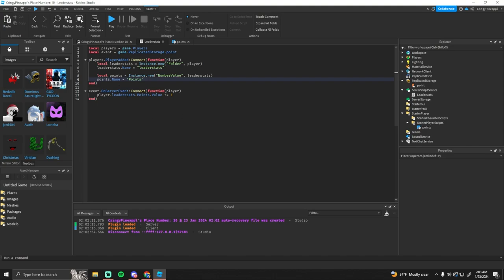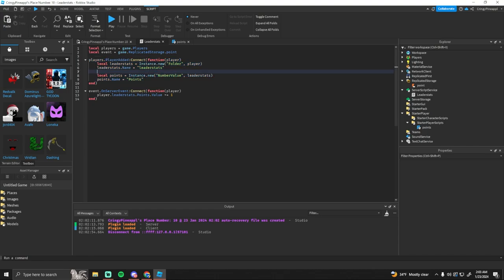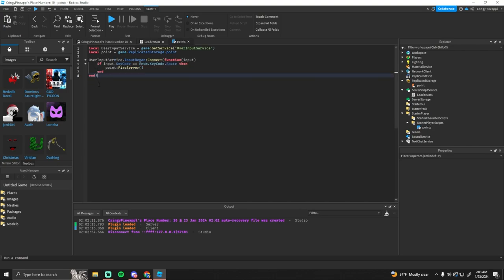So I'm just gonna tell you what mine does. When the player is added, I just create a new leader stats folder and a number value in the folder. And then I have an event that increases the leader stats points value and it is fired whenever the player presses space.